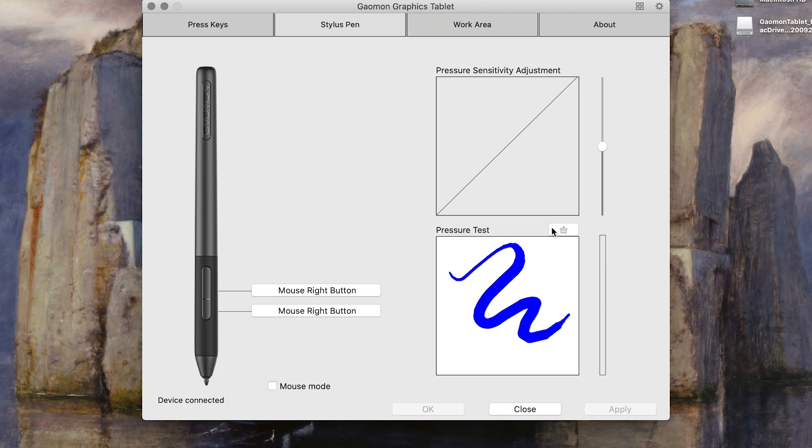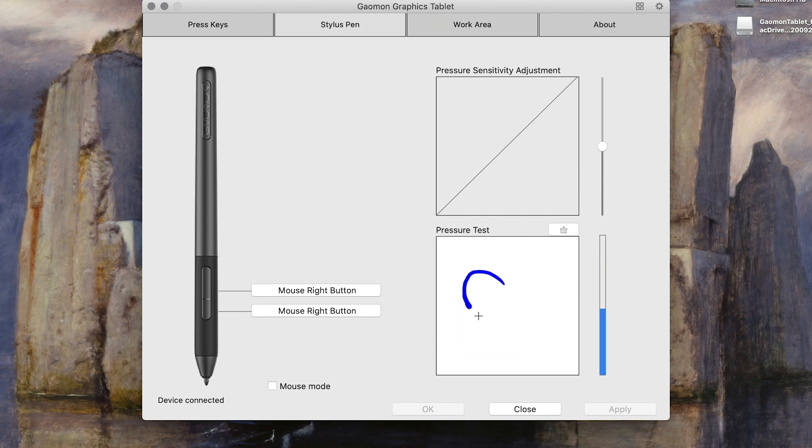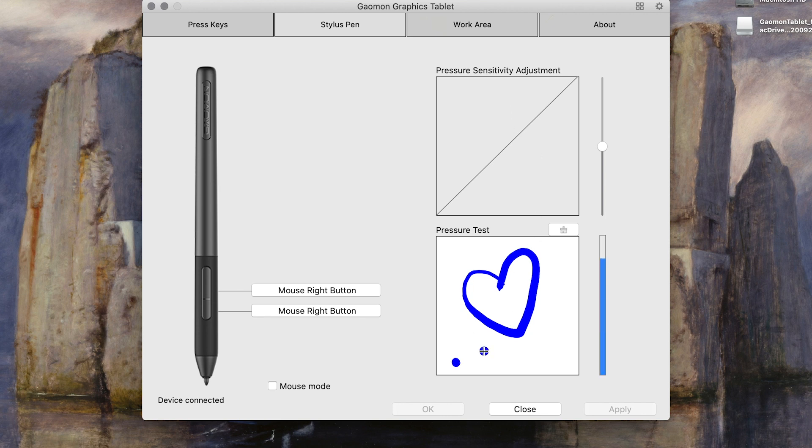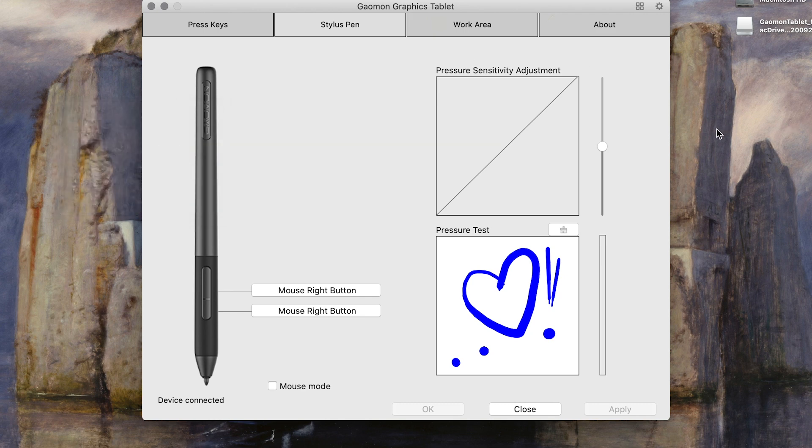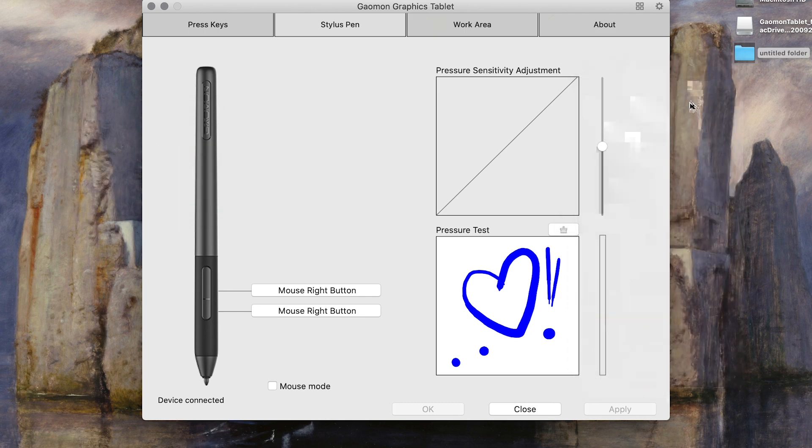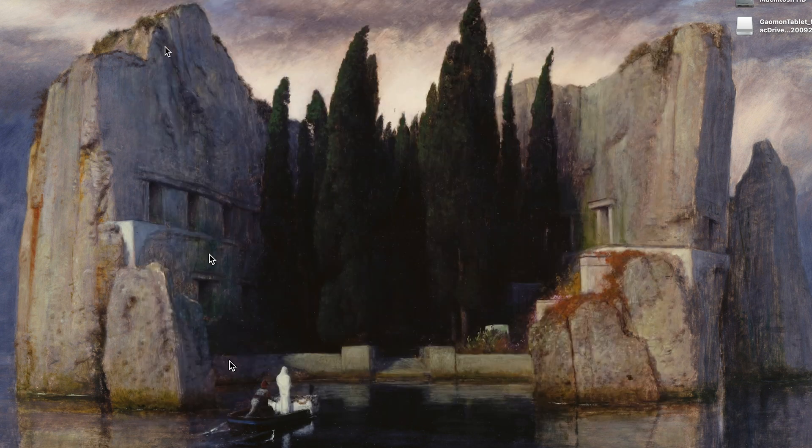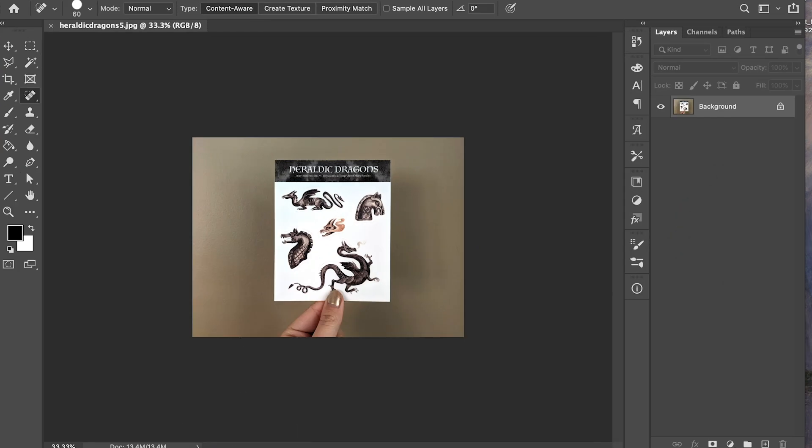So anyway, now I have this brand new Gaomon and I'm just installing the driver here and playing around with the settings. Just seeing how the pressure sensitivity is and assigning the keys where I want them. I like to use my pen tablet, the clicker on the side for the right mouse button. And I assigned the keys at the top to brush eraser and then increase and decrease size for Photoshop because I'm going to be using it mainly in Photoshop.